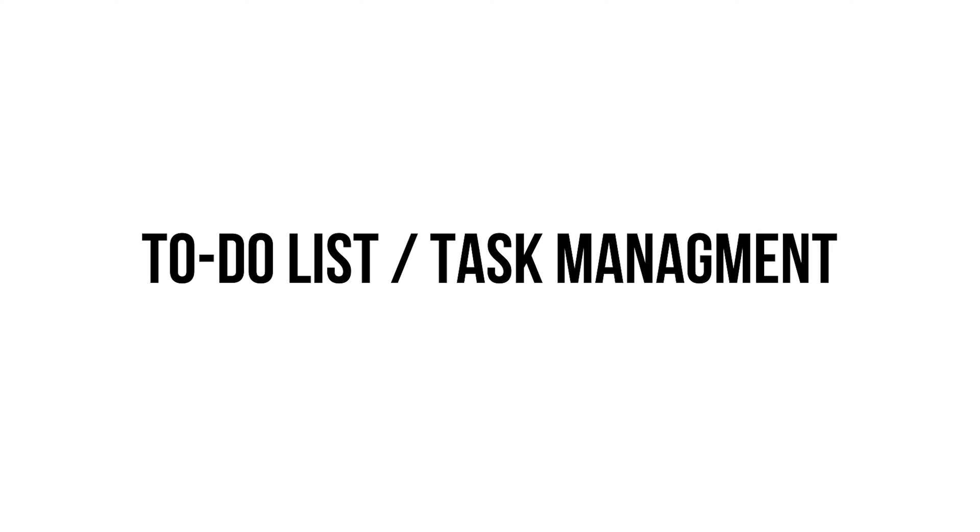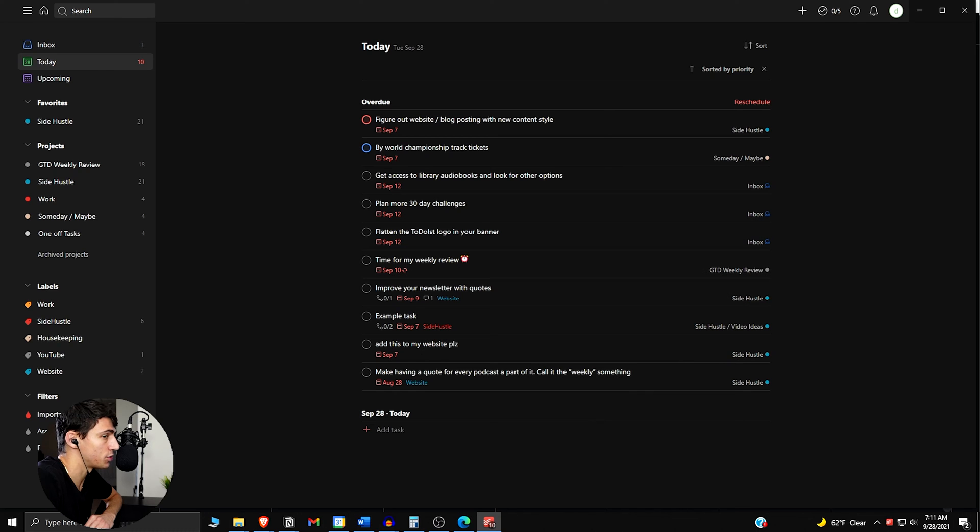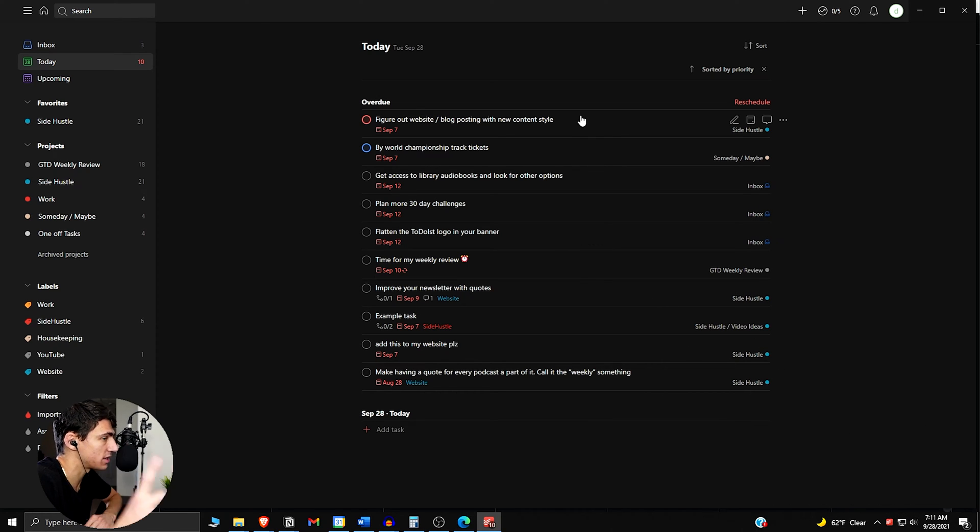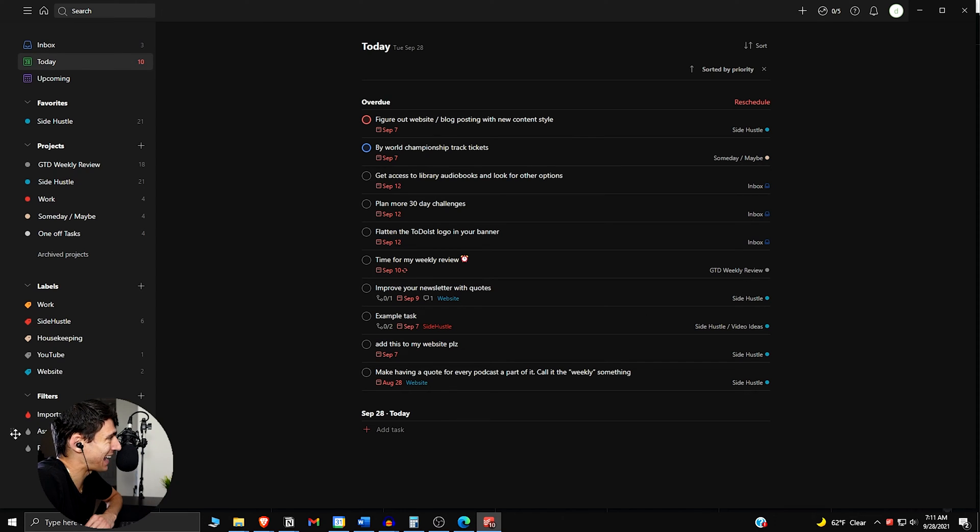First and foremost, the setup you can use for to-do list and task management is Todoist. Todoist is a nice and easy task management app that's awesome because it also syncs with Google Calendar.